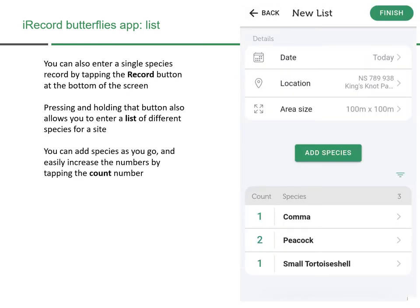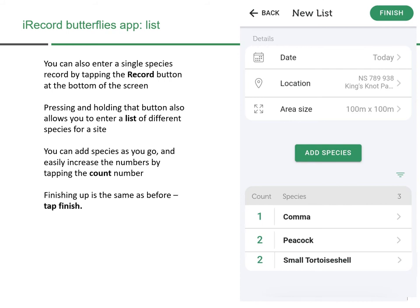Here I was recording at Royal Gardens in Stirling and using the species list to record all species found there. I found the location automatically, gave it the park's name, and defined the area size. You can add species as you go and easily increase numbers by tapping the count button — for example, tapping the number beside Small Tortoiseshell increases it to two. You can add more species using the Add Species option. As before, tap Finish, it goes to pending, then you upload from there.